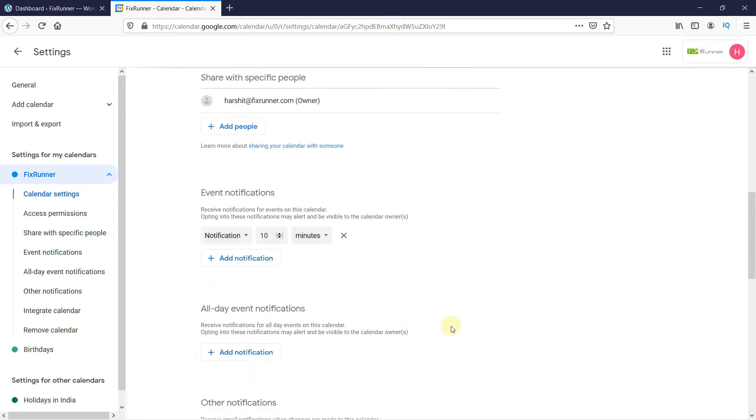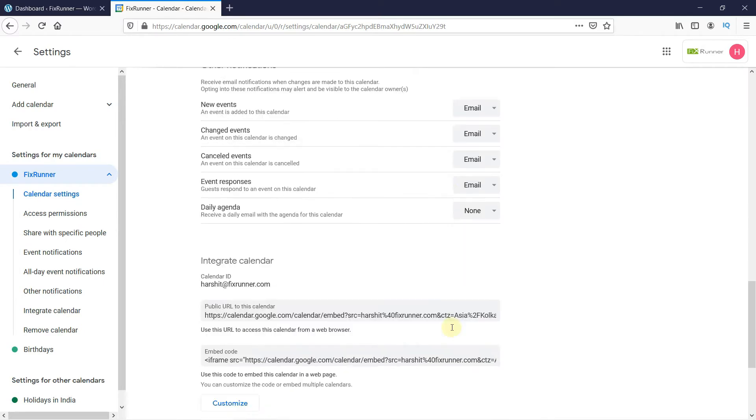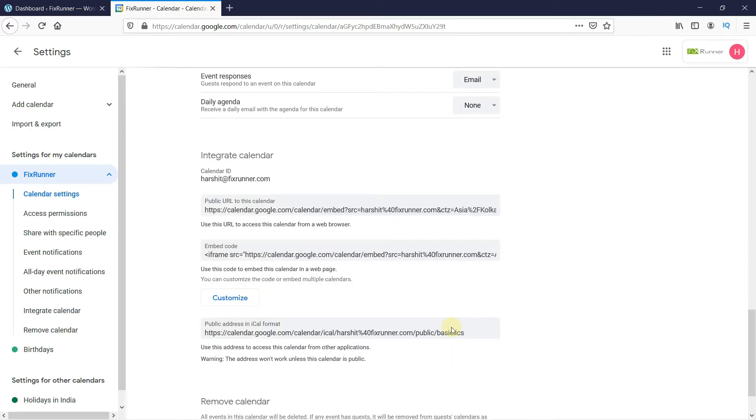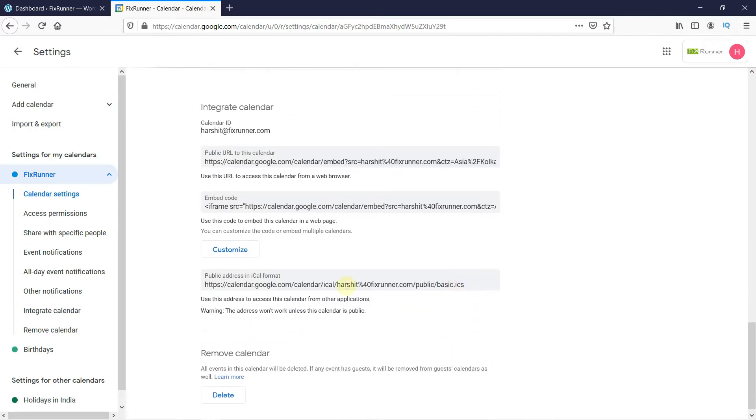Scroll down to the Integrate Calendar section. Here we have the embed code. If you want to customize your calendar so it suits your website, just click on the Customize button below it.